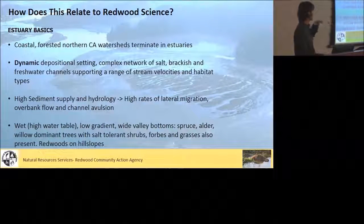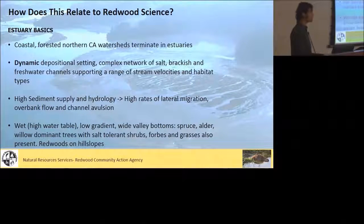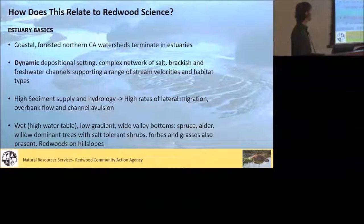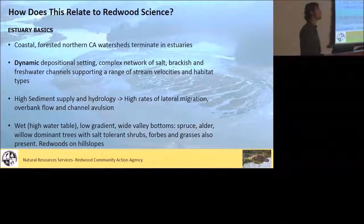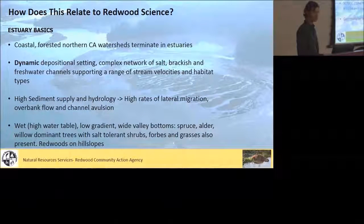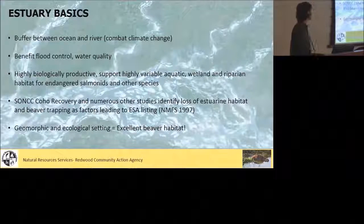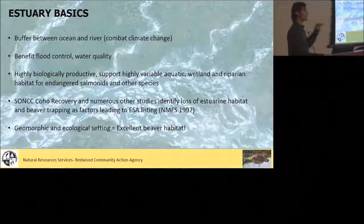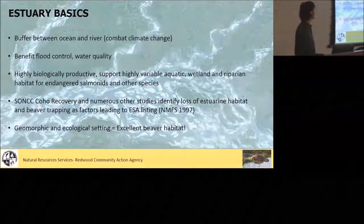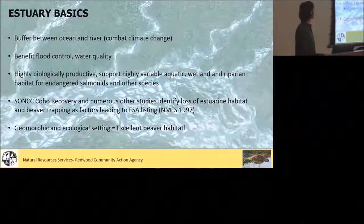With real high water table, low gradient, wide valley bottoms, you wouldn't have probably seen the redwoods down in those valley bottoms too much because of how wet it was and the salinity, but you would have had spruce, alder, and willow as the dominant tree species with a variety of different salt-tolerant shrubs, forbs, and other grasses, with the redwoods fringing the hill slopes. Estuaries essentially serve as a buffer between the ocean and the river, which has real important implications as we're thinking about changing sea level and trying to deal with climate change.